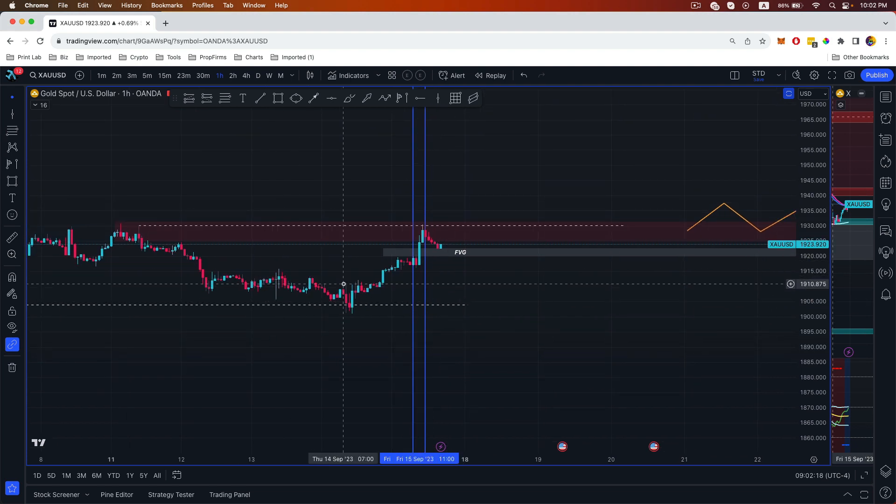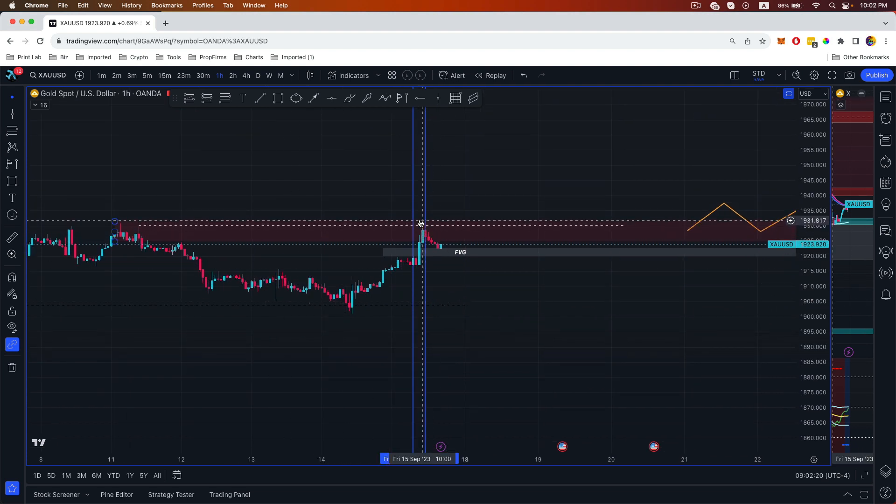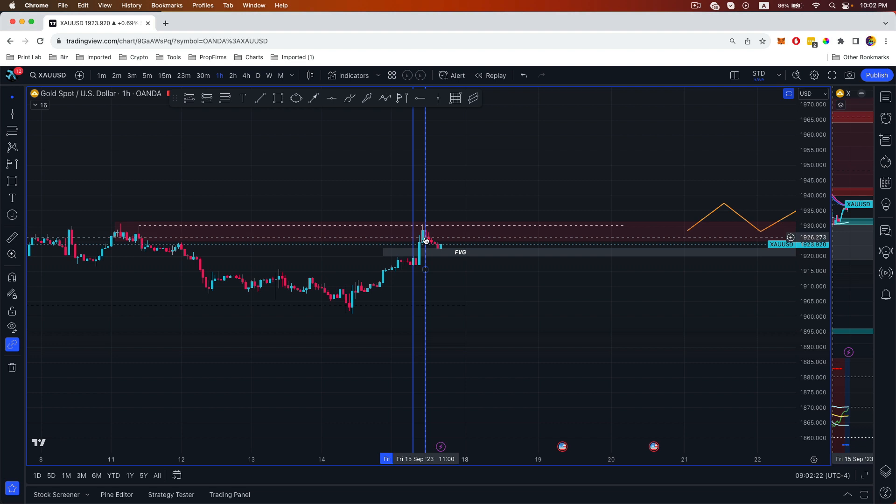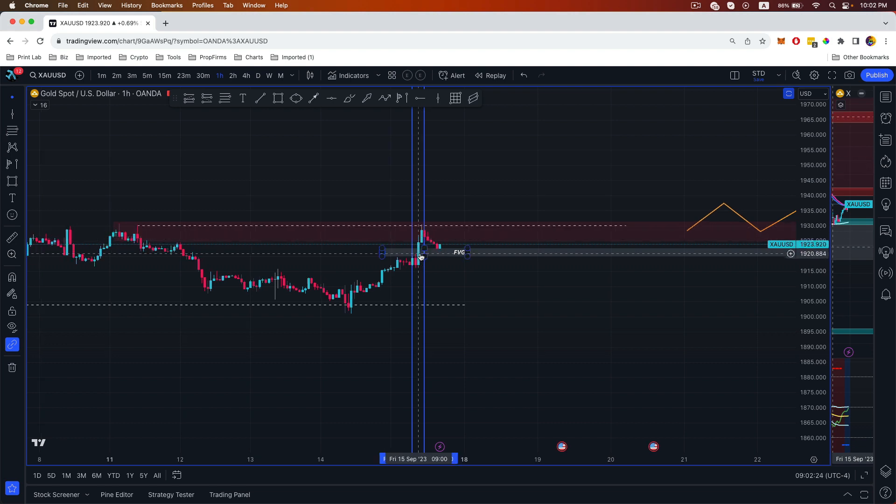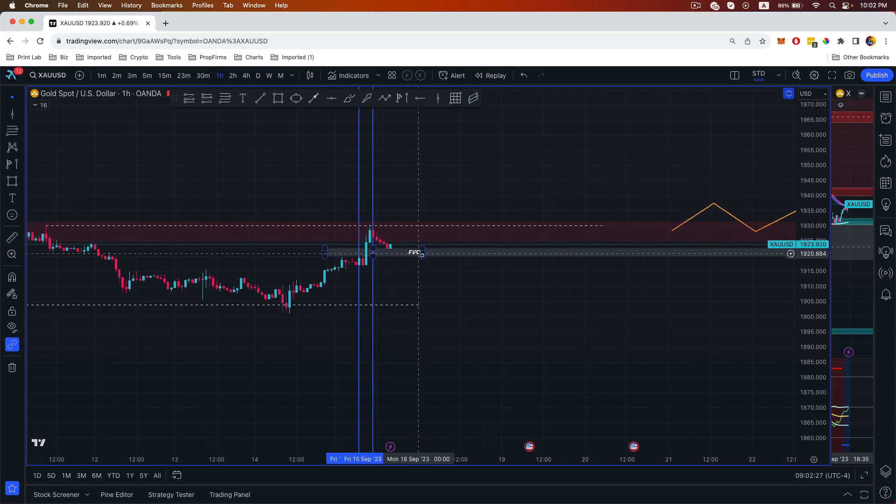As you can see, once it tapped into our supply order block we had this rejection, and once we have this rejection we can look for possible entries.